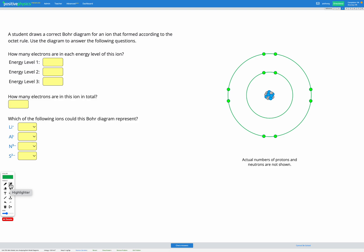In this question, we have a correct Bohr diagram that's been drawn for an ion according to the octet rule. So an ion is formed to have a complete or full outer shell as shown here.